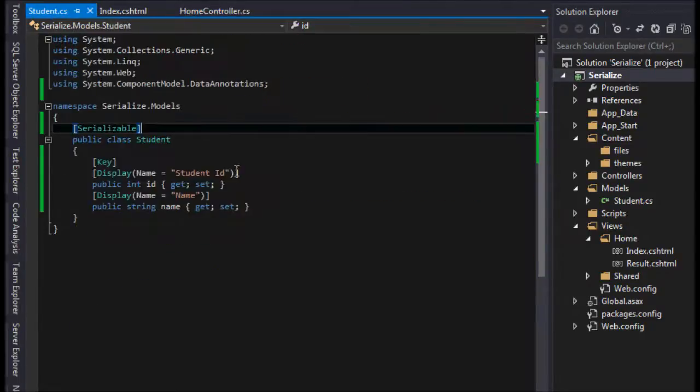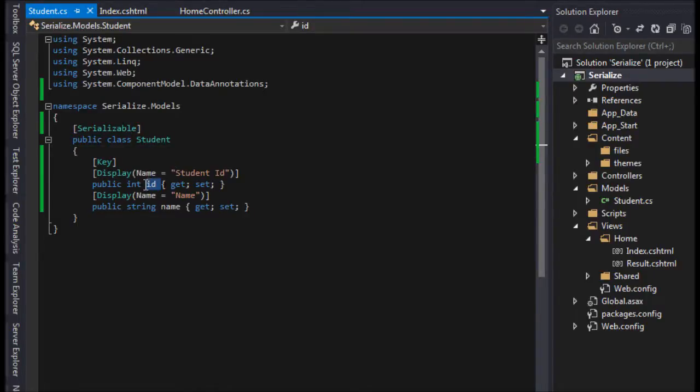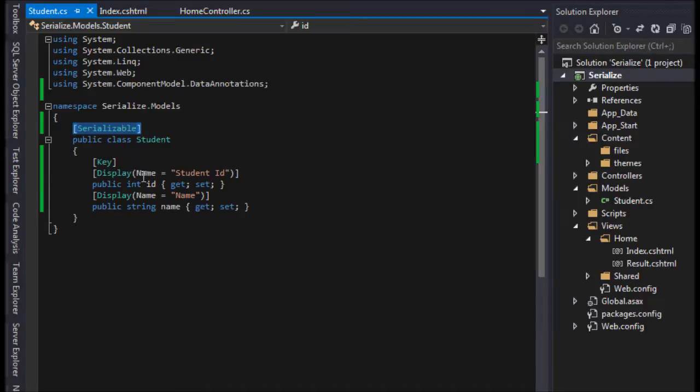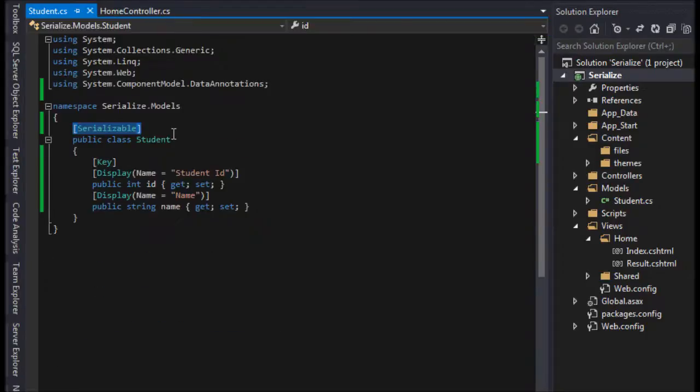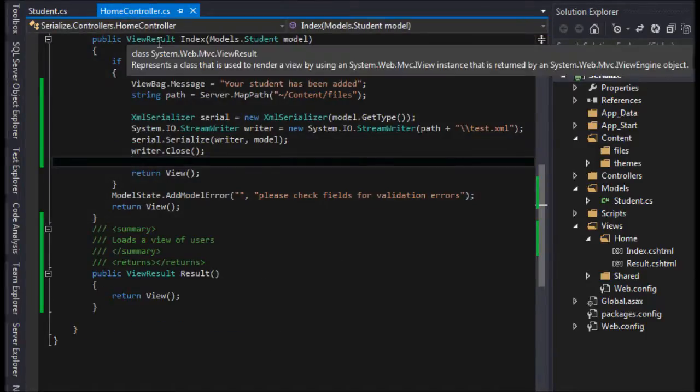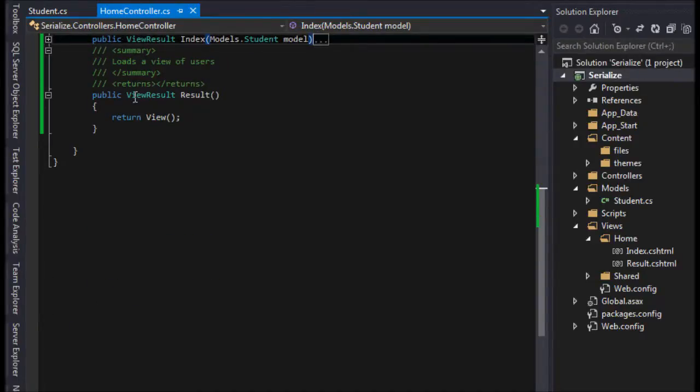We have our student class here which has an ID and a name field or attributes, and the class is declared serializable so each field can be serialized when writing or reading. This is not relevant, so I'm going to close this other method out here, and we have a new method called result just to display our results.